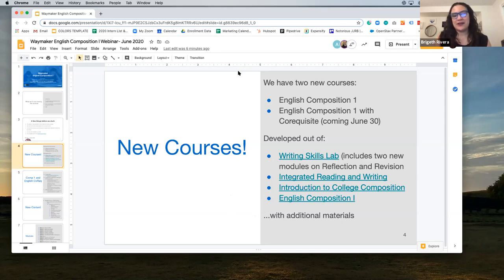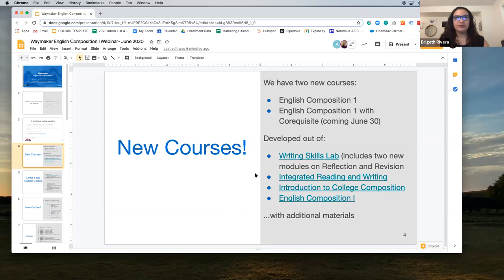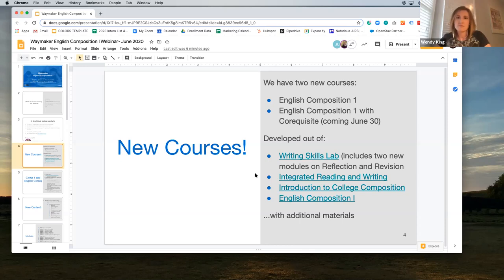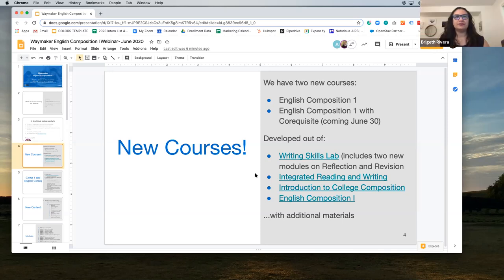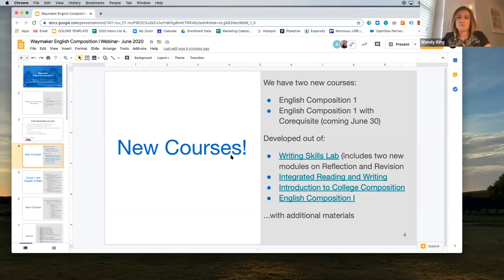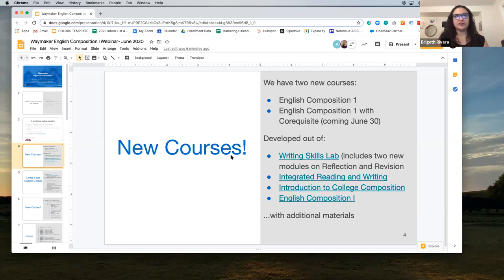We want to know a little bit about what's going on with your courses and your students, so these next two questions will help with that. For your upcoming composition courses, are you using print materials only, a combination of print and online, online only, or are you not requiring your students to purchase anything? It seems like the majority of you are requiring materials that are a combination of print and online.